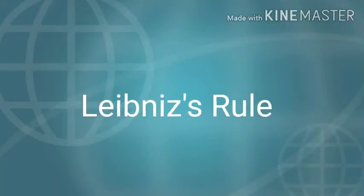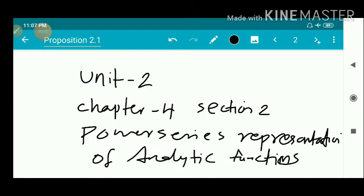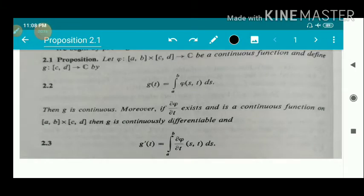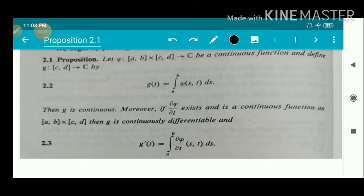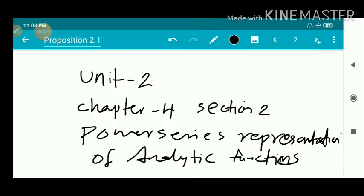Dear students, we now start Unit 2, Chapter 4, Section 2: Power Series Representation of Analytic Functions. We have the first proposition, named Leibniz Rule. The statement is: let φ from [a,b] × [c,d] to ℂ be a continuous function, and define g from [c,d] to ℂ by g(t) = integral from a to b of φ(s,t) ds. Then g is continuous. Moreover, if ∂φ/∂t exists and is a continuous function on [a,b] × [c,d], then g is continuously differentiable and g'(t) = integral from a to b of ∂φ/∂t(s,t) ds. This proposition is known as Leibniz Rule.